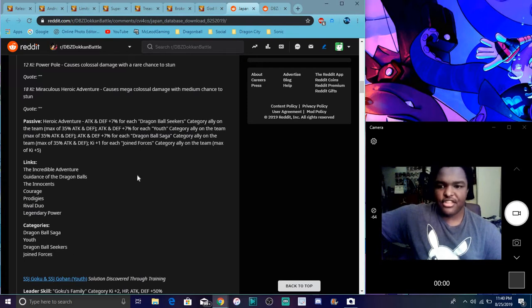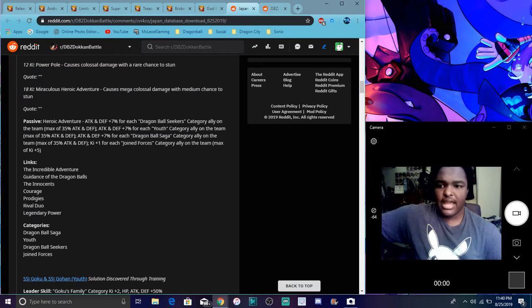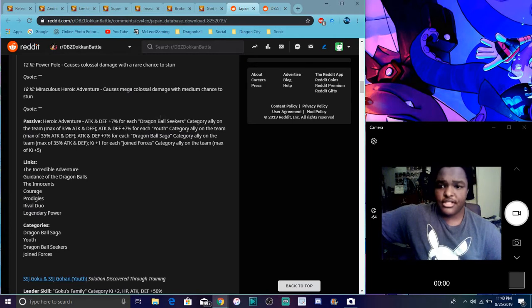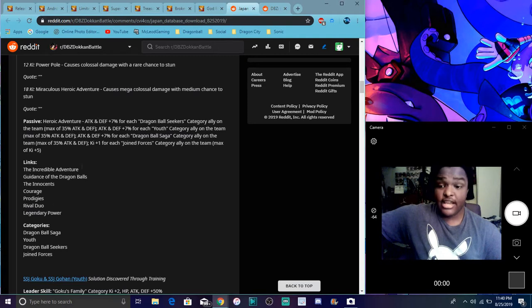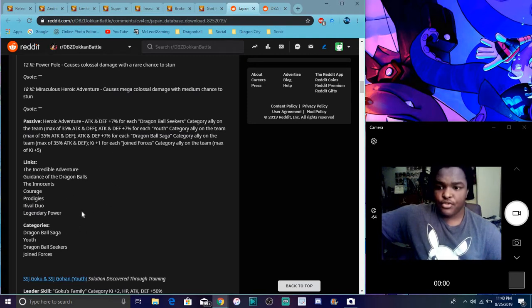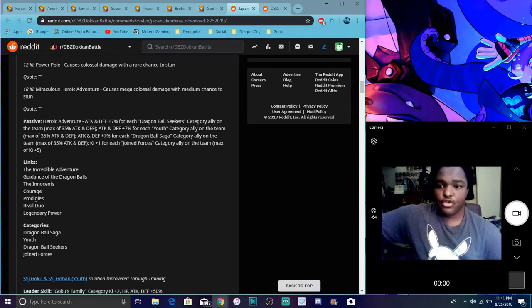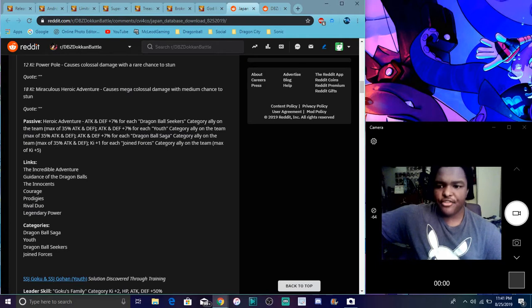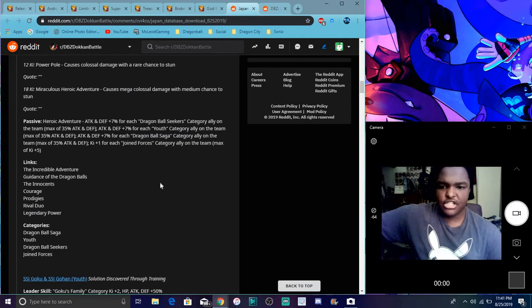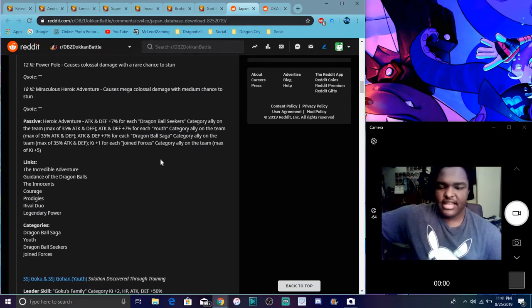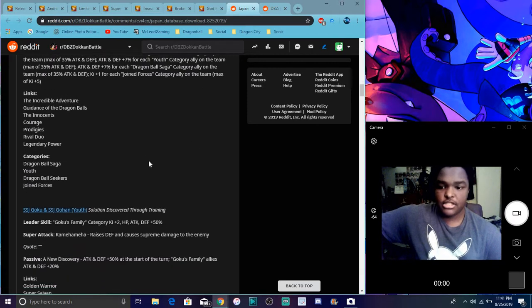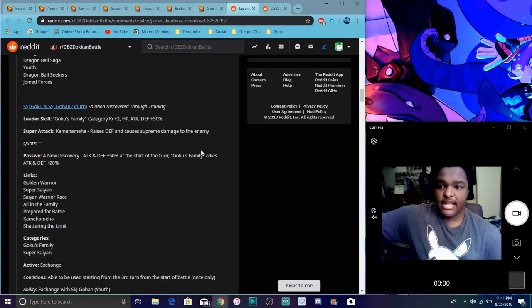You already know about the paths. Their links are an incredible adventure, dragon ball seekers, innocence, courage, prodigies, rival duo. So for their passive, if they have like a dragon ball seekers or a youth or dragon ball seekers category unit on the field, they'll get all these buffs. They count themselves as that category leader so they're gonna get all those buffs.